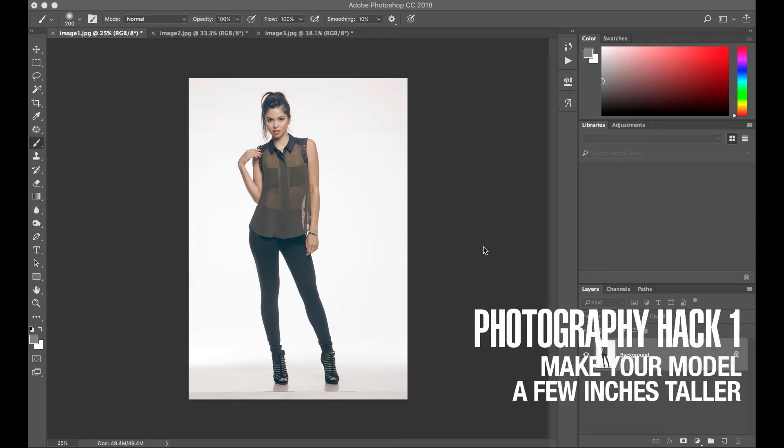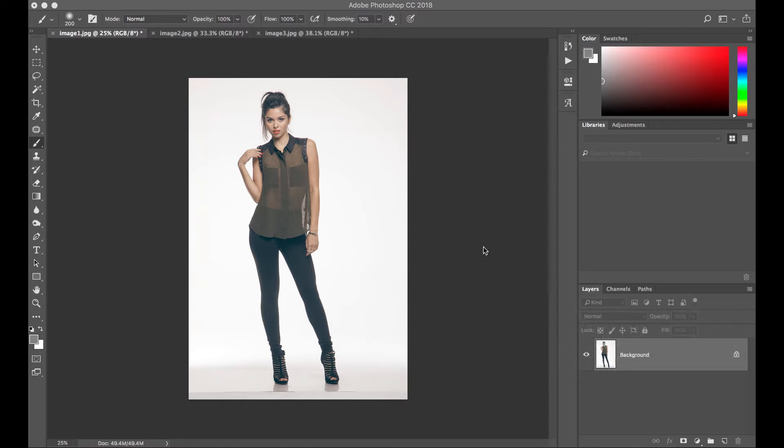For our first photography hack using a Photoshop trick, we'll be working on this image. We're going to make our model a few inches taller. First, let's duplicate our layer, Command J.